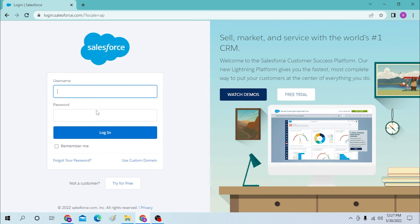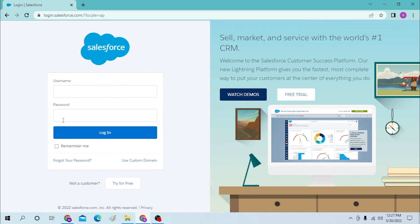After that, you will need to type in your password over here and click on login to sign into your Salesforce account. Or if you forgot your password, click on forgot your password option and you'll be taken to a page where you can reset your password.